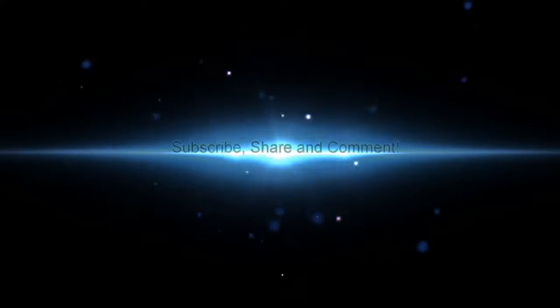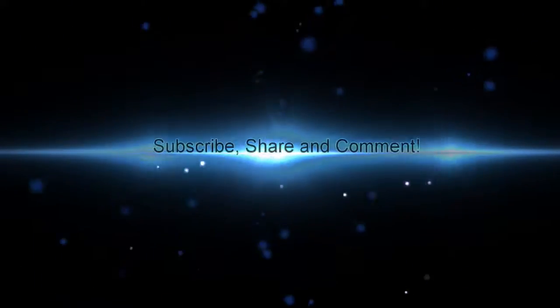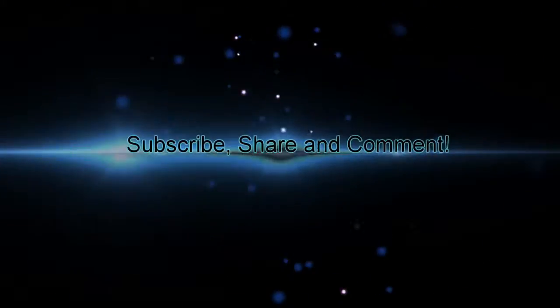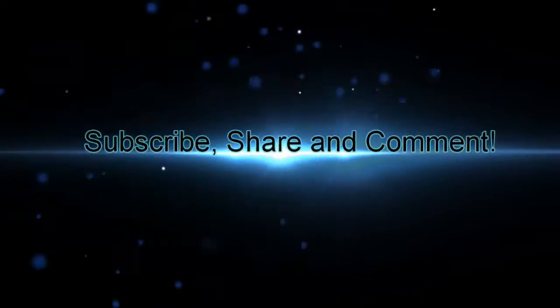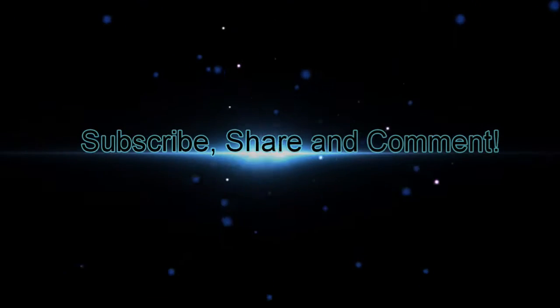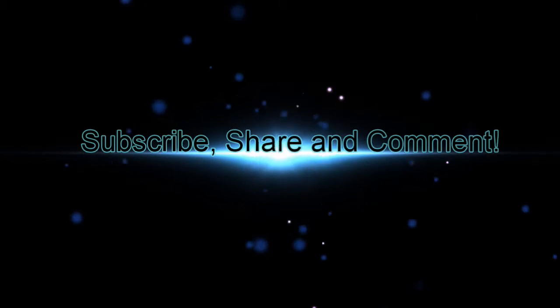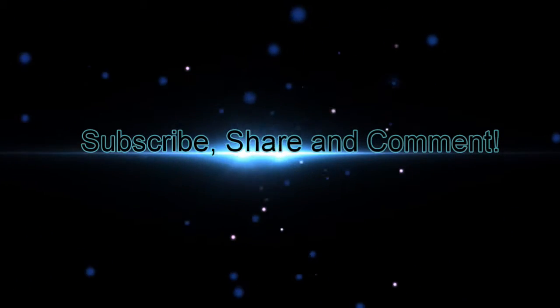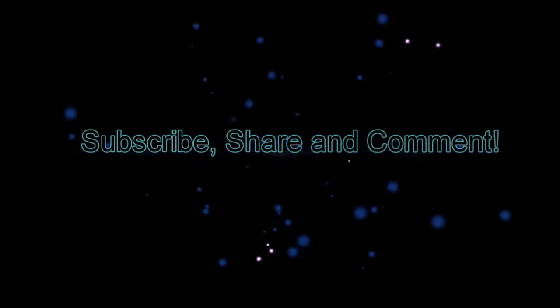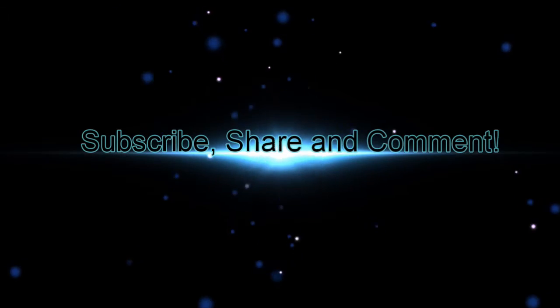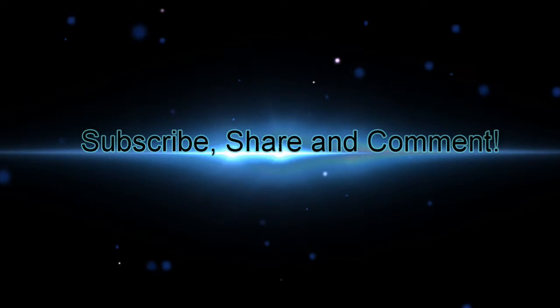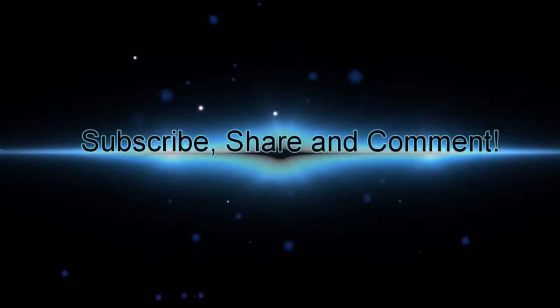To discover more, please be sure to subscribe as well as share with your friends. Also, don't forget to leave a comment below if there is a specific corner you would like us to explore. We'll see you in the next video.